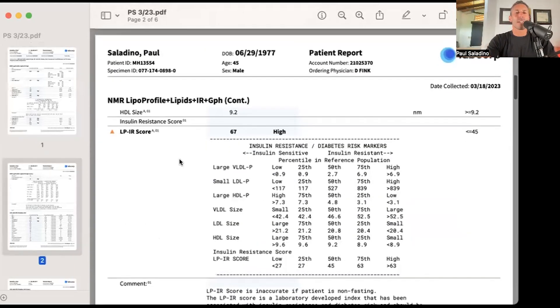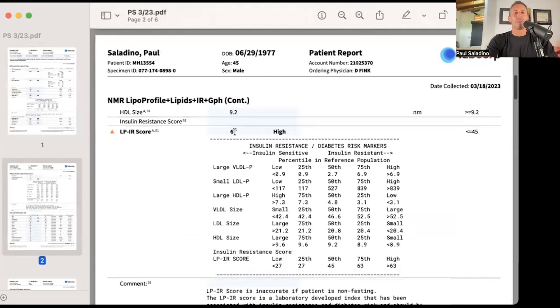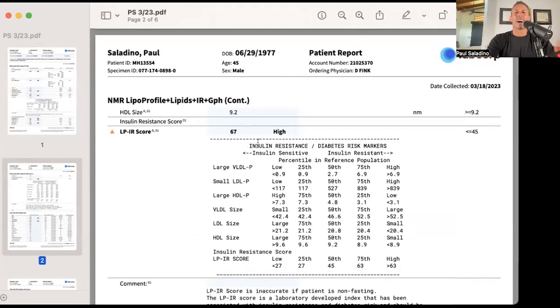If you look at this, this NMR profile even gave me a lipoprotein insulin resistance score, and it scored me high when we absolutely know that my insulin resistance is not existent because my fasting insulin is low.